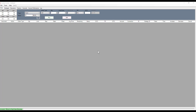Hey everybody, Gary with Basecamp Trading. Today we're going to do a video on how to set up a Unirenco chart on NinjaTrader.